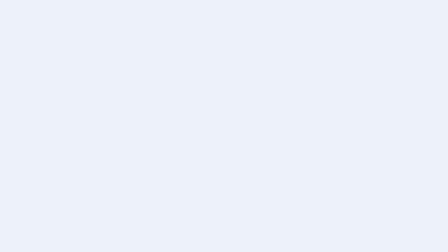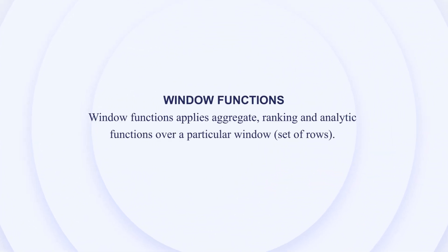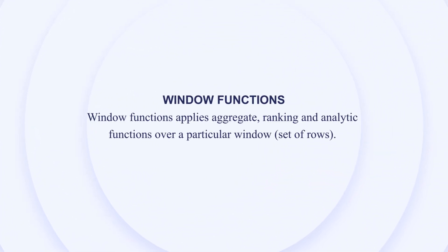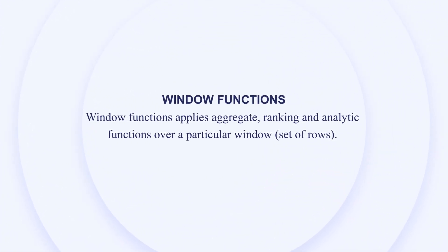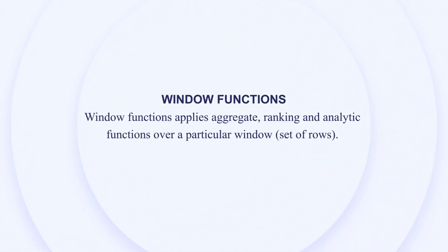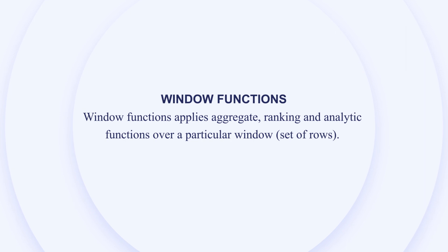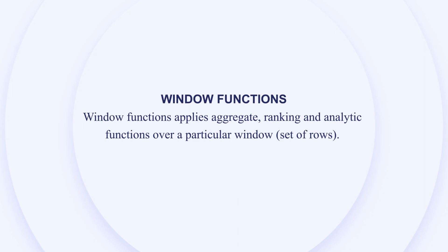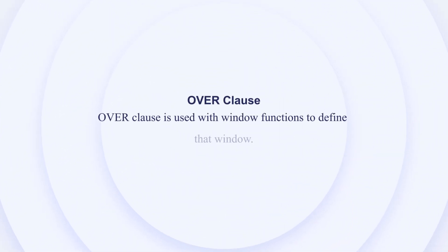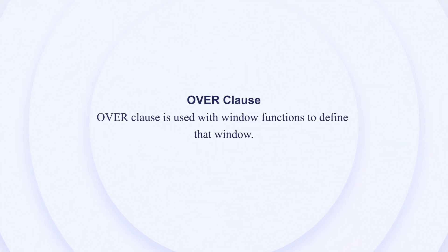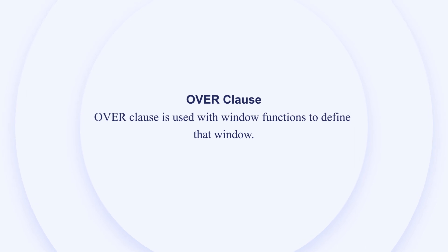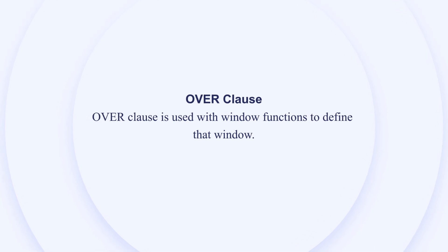And what is window function? Window functions apply aggregates, ranking and analytic functions over a particular window or set of rows. As well, we are going to use our OVER clause. OVER clause is used with window functions to define that window.